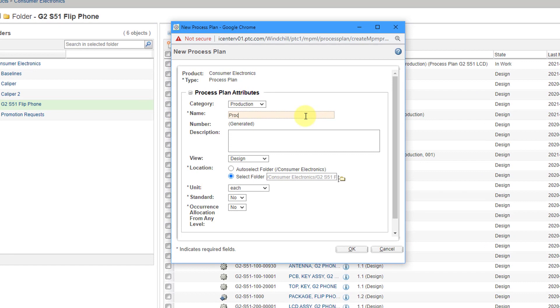Let's call this Process Plan and you can name it whatever you want. This is just how I do it and this is the G2 S51 top level phone assembly. Once again, you can write in a description.